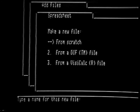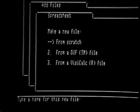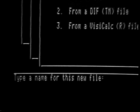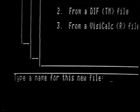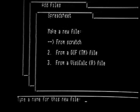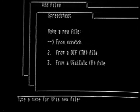Notice that the menu has changed slightly. There is an arrow pointing at the selection you have just made, and the text in the line at the bottom of the screen is different. The line of text at the bottom of the screen is called the prompt line, and you are being advised to type a name for this file. That means that before you can add a spreadsheet file to the desktop, you must give it a name.